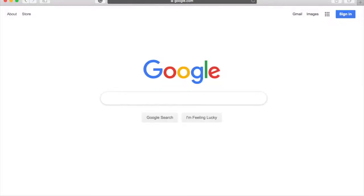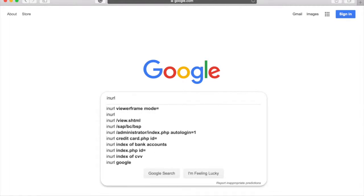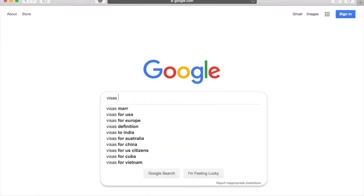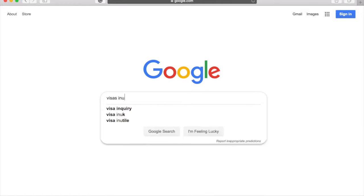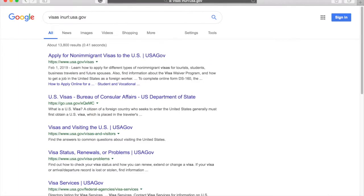Number six, inURL. Have an assignment where your professor only wants you to use sources from a specific website? No problem. In Google, we can use the inURL function to find results that are from a specific website. I'm going to search visas, but I only want results from the U.S. government website. I can simply type visa inURL colon USA.gov. Once again, watch the spacing here.